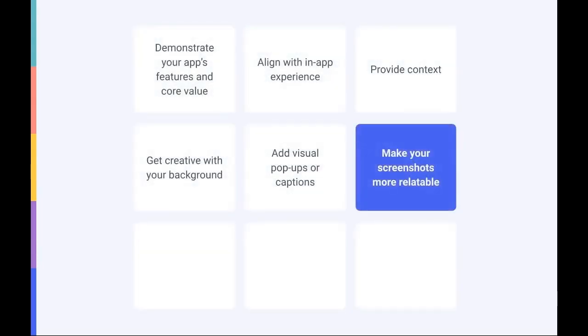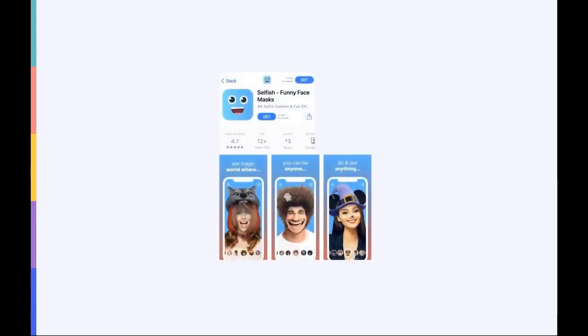Number seven, make your screenshots relatable or personable. Depending on your app's functionalities, it could be a good idea to add friendly or fun images and text to make your app seem more relatable. For example, the face filter app Selfish incorporates fun visuals while simultaneously showcasing its features and in-app experience. In general, people react well to unexpected and playful elements, but just make sure to stay on brand.